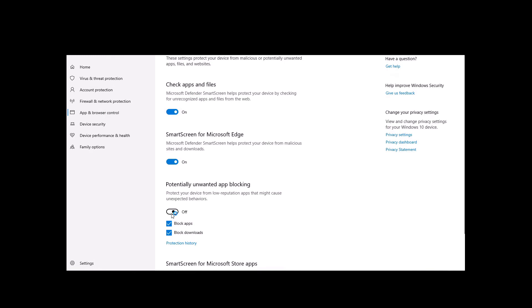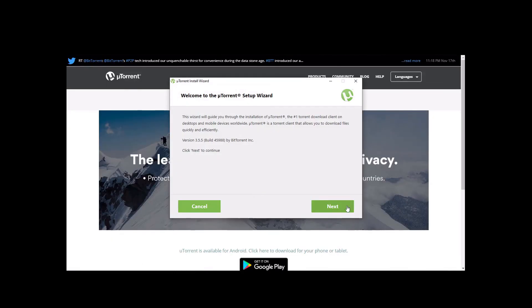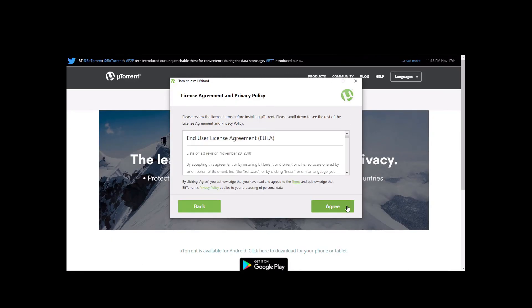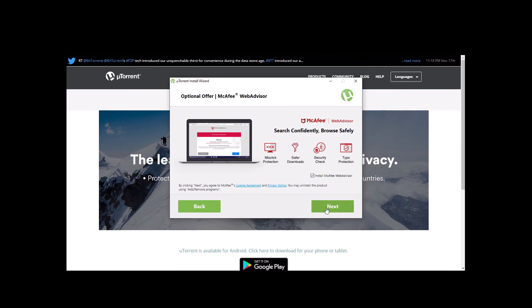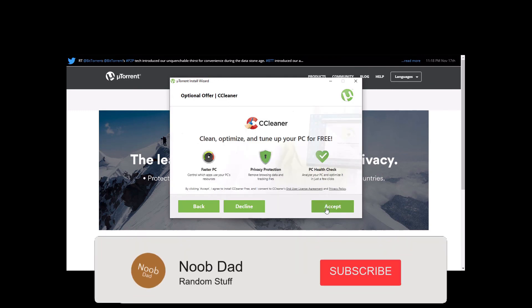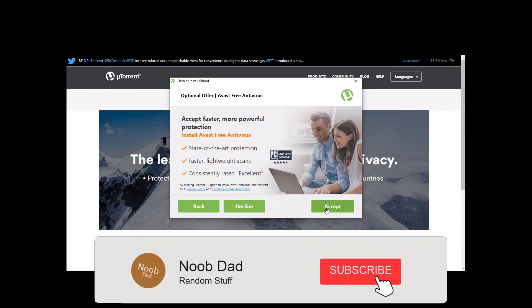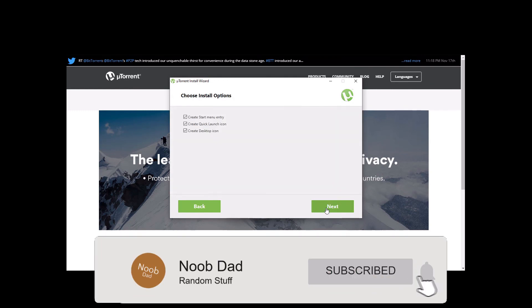Also make sure that when you're installing any apps, always run it as an administrator. Like this video, kindly click the subscribe button, and thank you very much for watching.